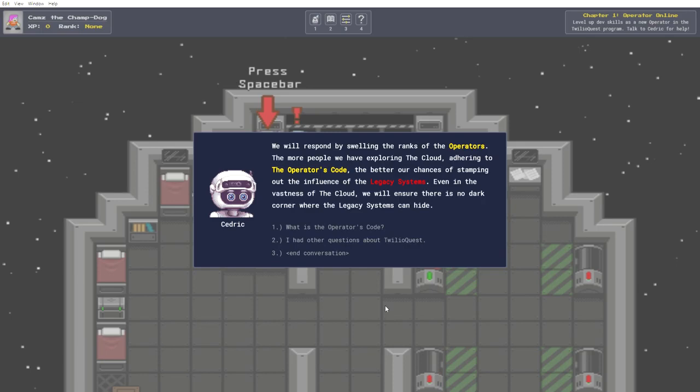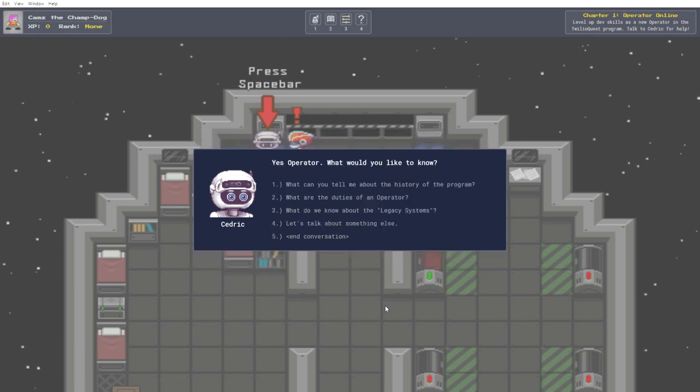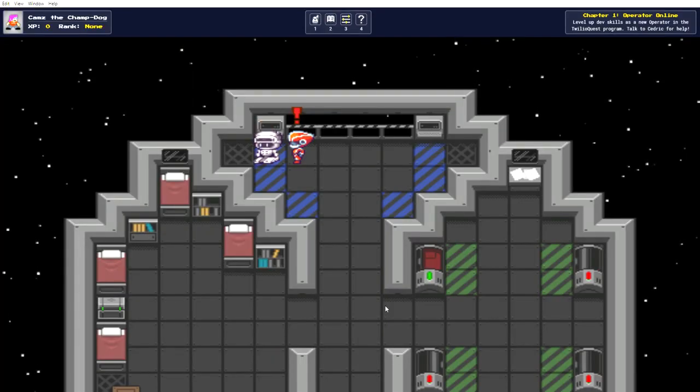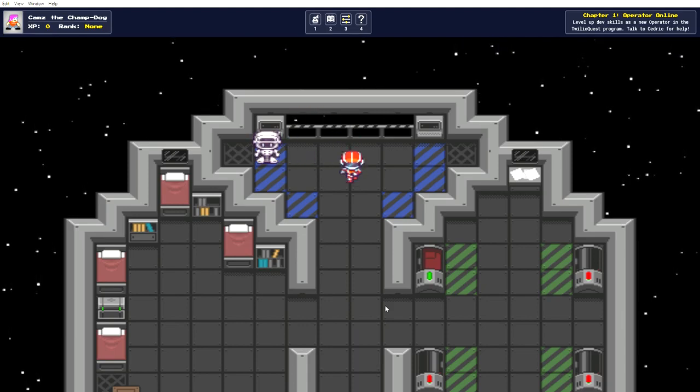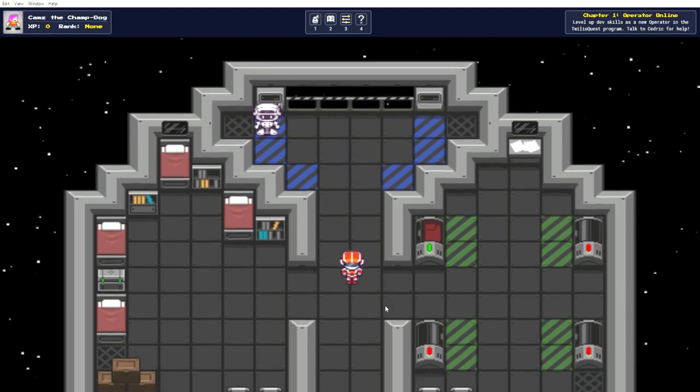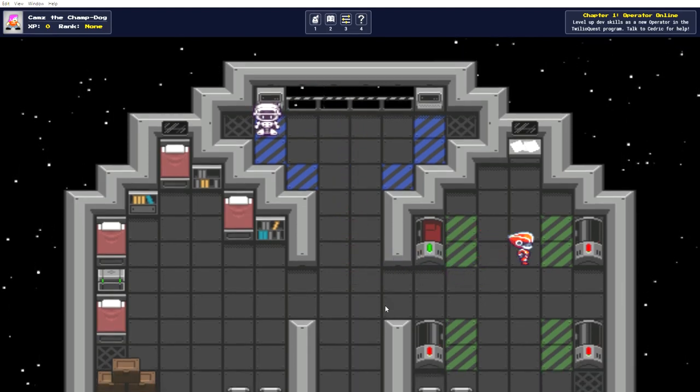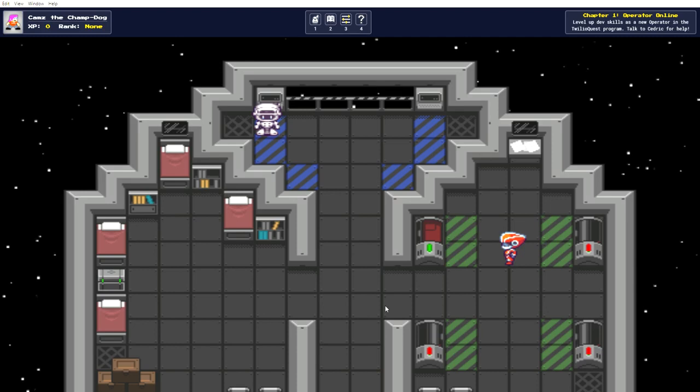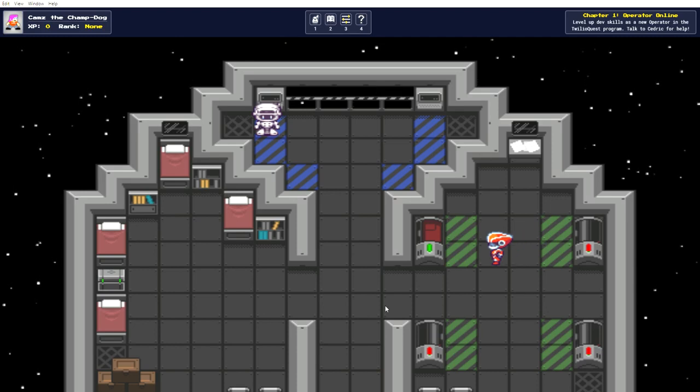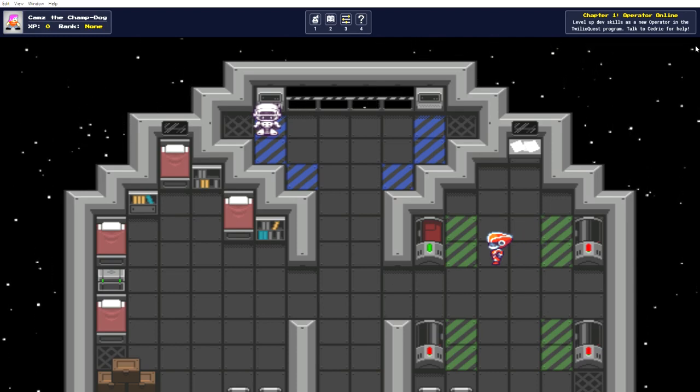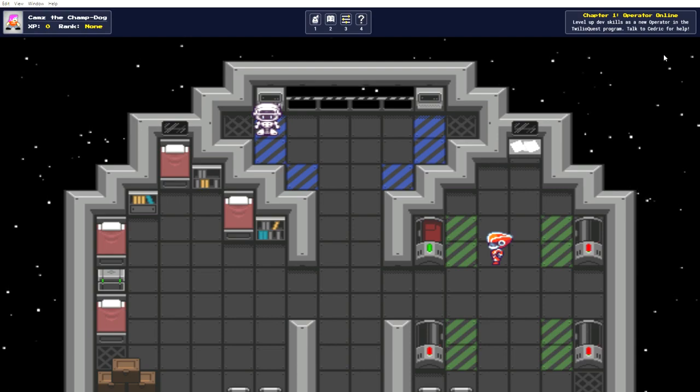Okay, that was all the questions about Twilio Quest, I believe. Talk about something else. Okay, I think that's everything. So, we'll head over here. So, right about 13 minutes. I'll wrap this up here and in our next video we'll start one of these training quests. Thanks for watching.